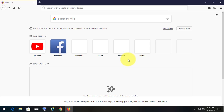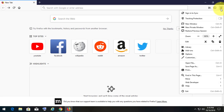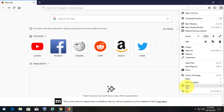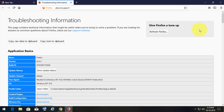Second step is refresh the Firefox. Click Help. Click Troubleshooting Information. Click Refresh Firefox.